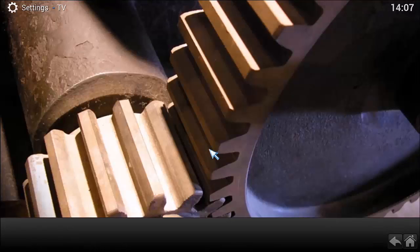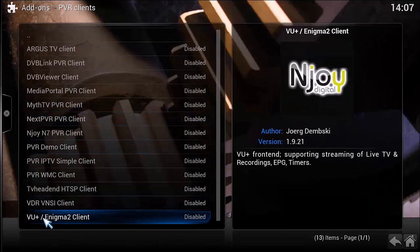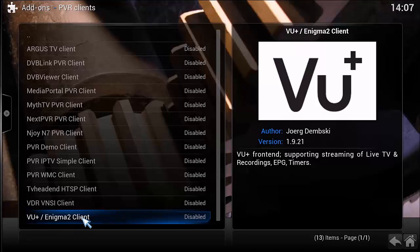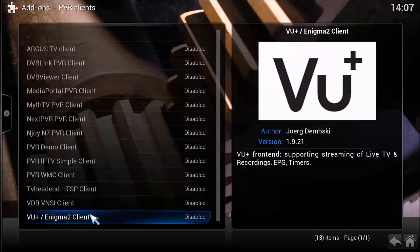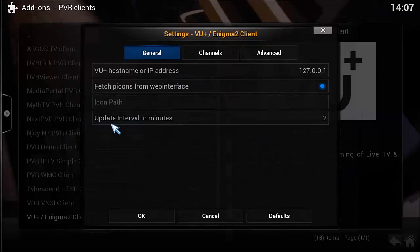Okay, so there's no PVR clients running. We're going to come down here to where it says VU Plus Enigma2. If you've got a Dreambox or VU equipment, this should all work — I think it works with anything running Enigma2. So we're going to click into there and click Configure.